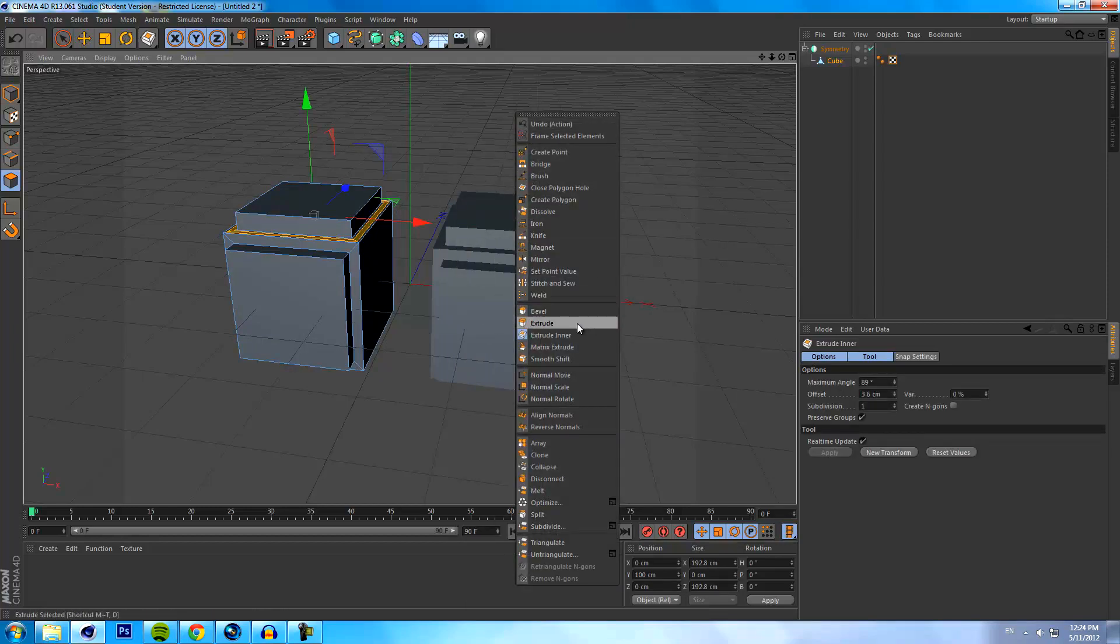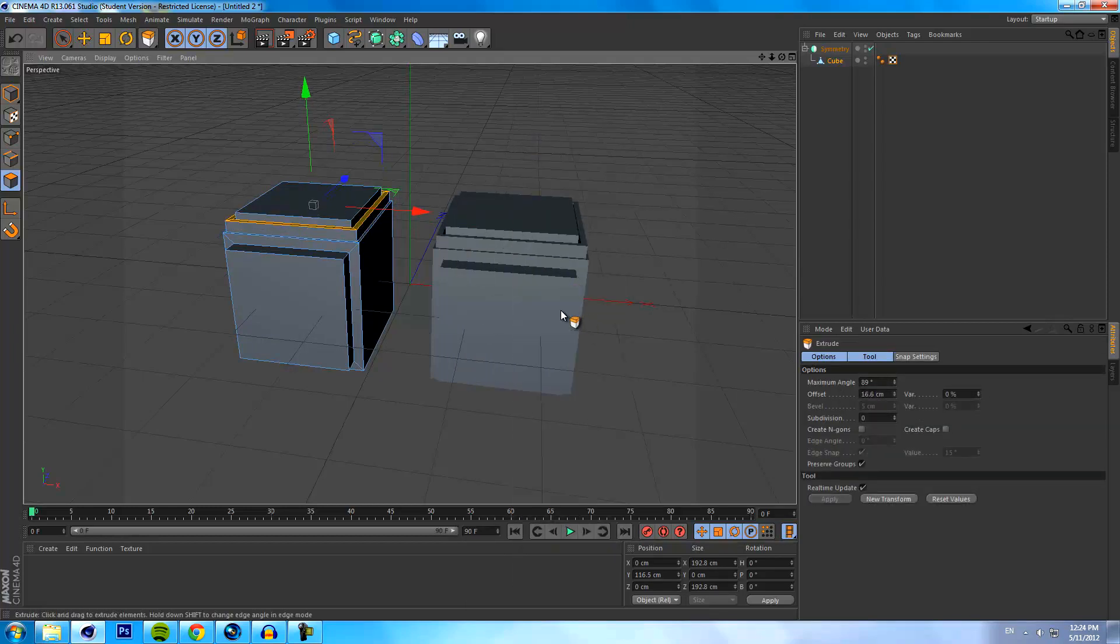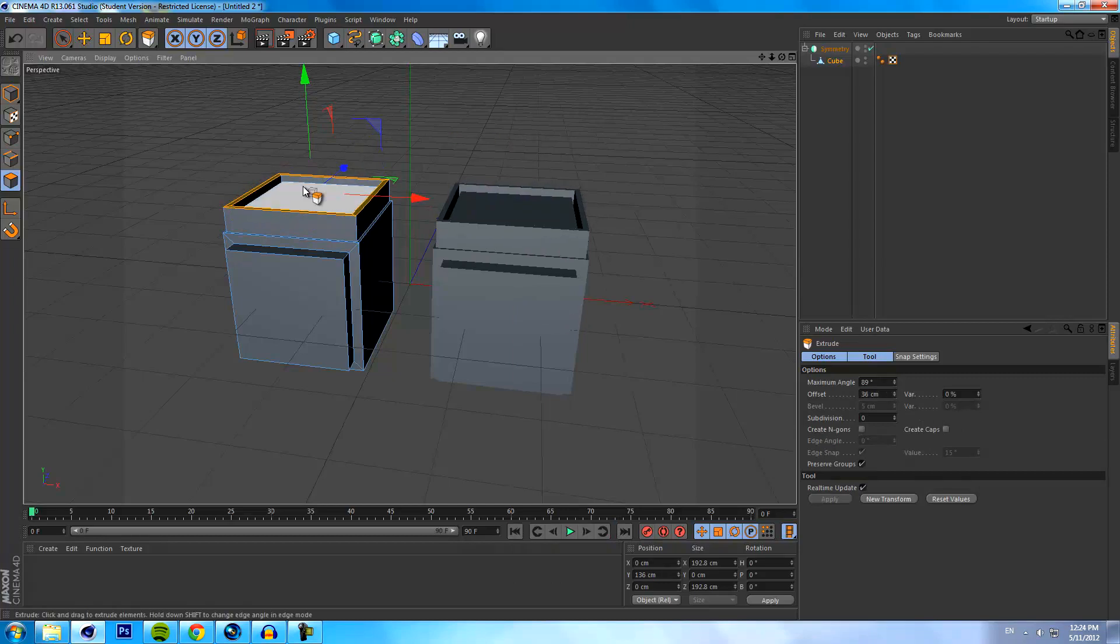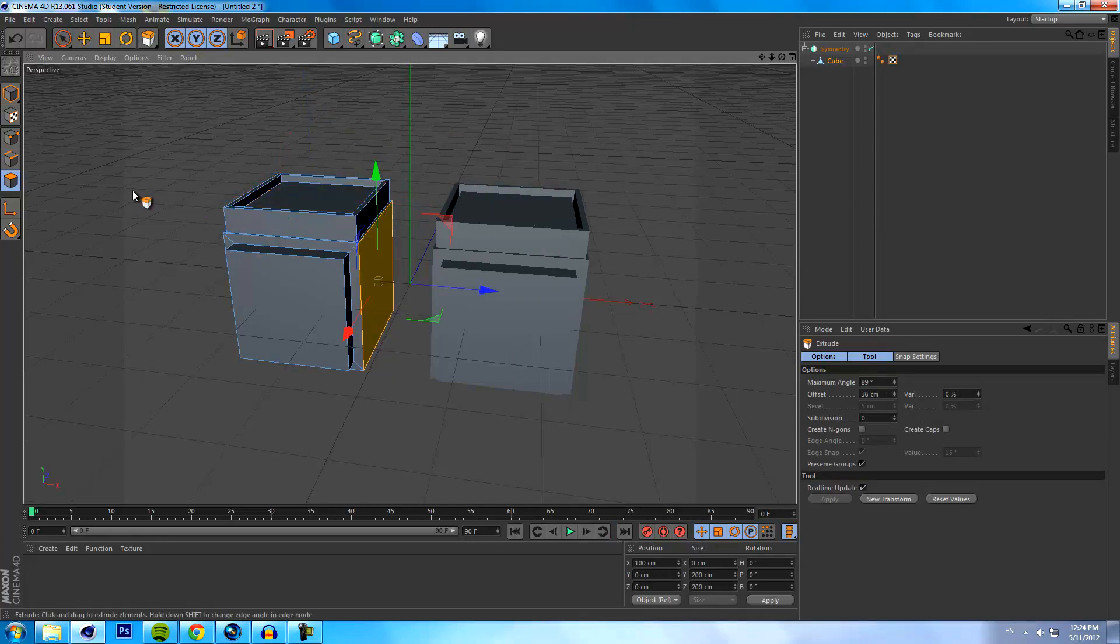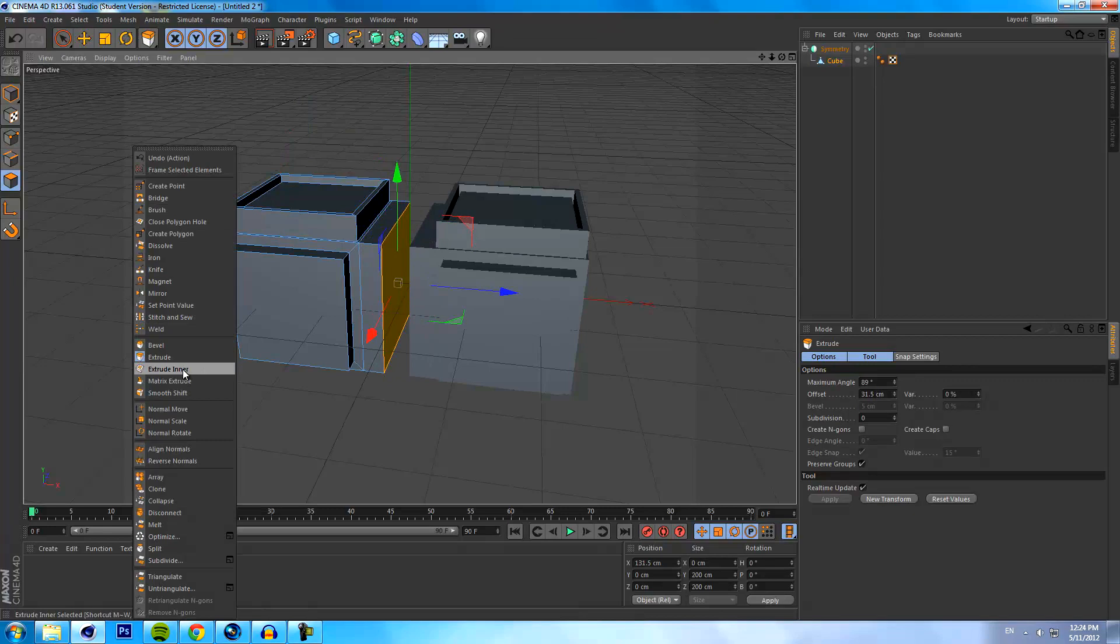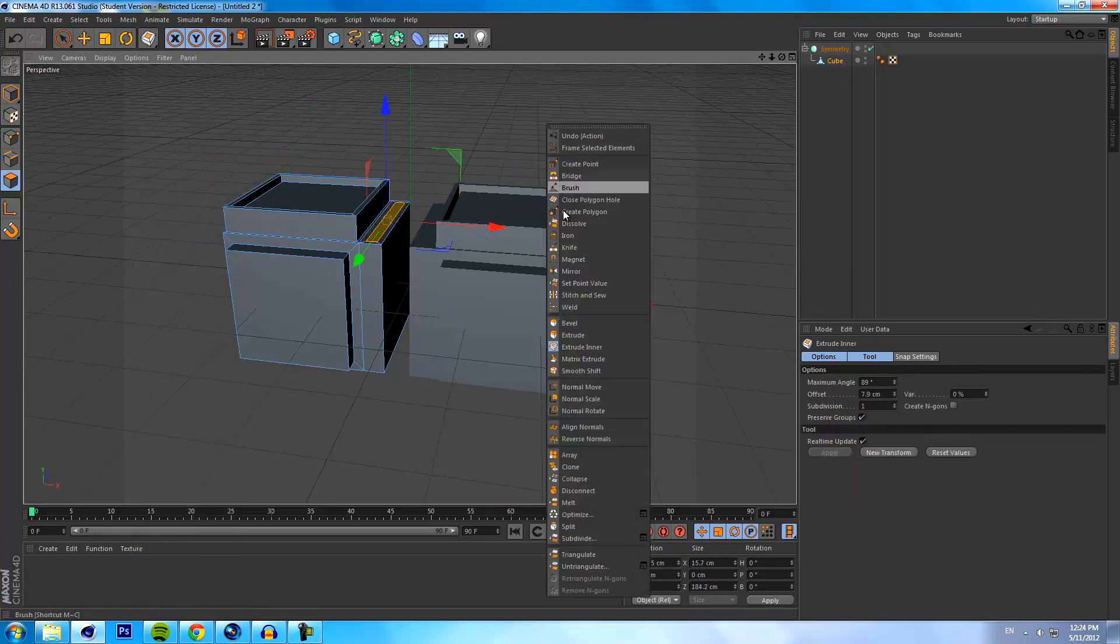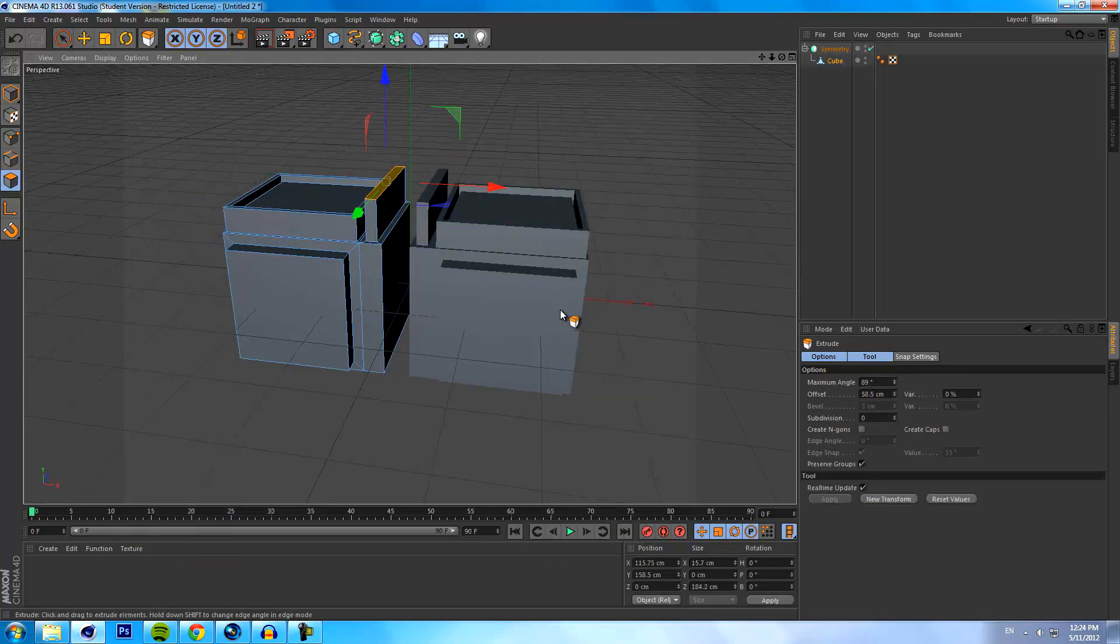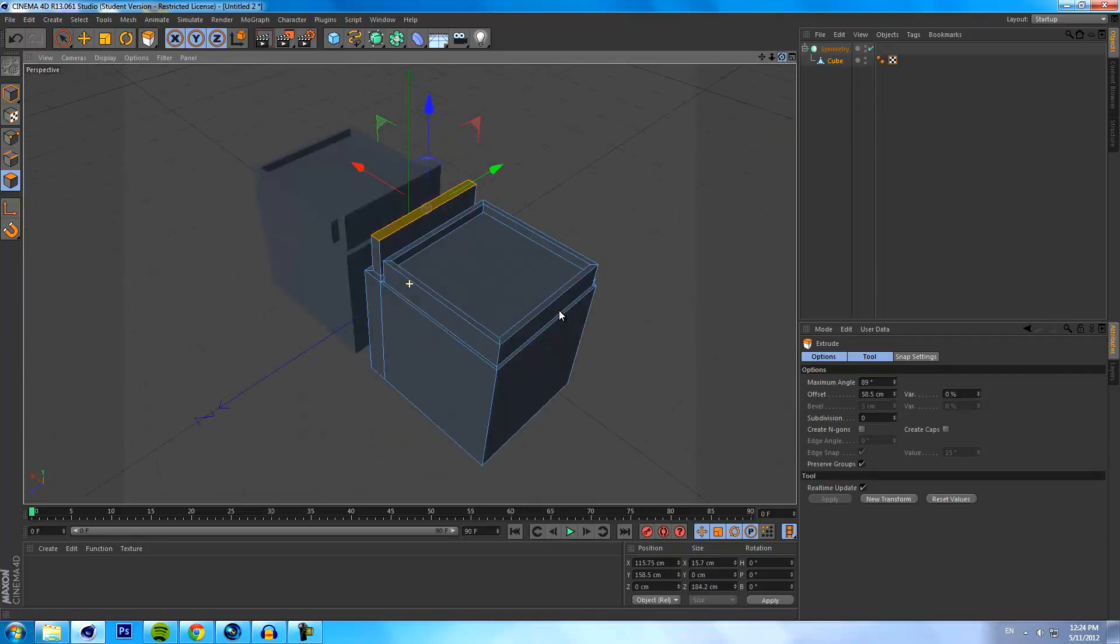So any changes you make to this will be retained on the other object. This is amazingly great for saving time. I can't explain how many times I've actually used this tool because it's basically an essential if you're going to be modeling.